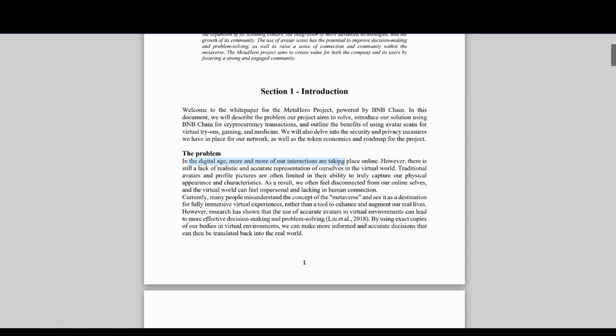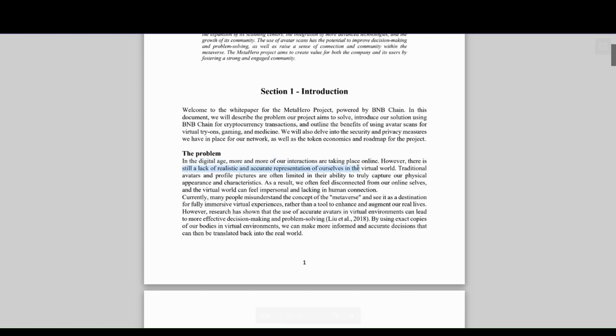gaming space. There's still a lack of realistic and accurate representations of ourselves in the virtual world. Traditional avatars and profile pictures are often limited in their ability to truly capture physical appearance and characteristics, which is true.